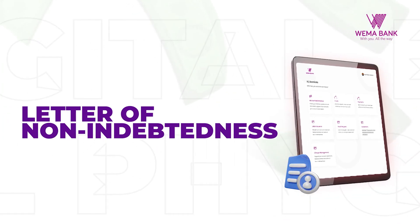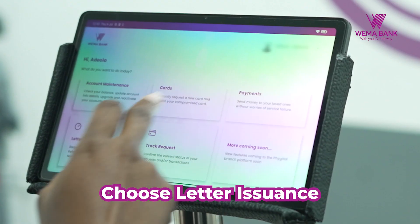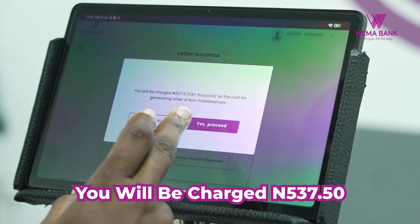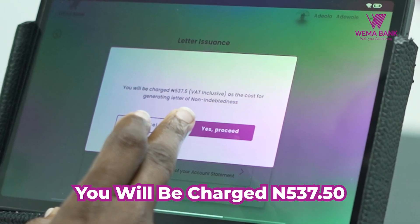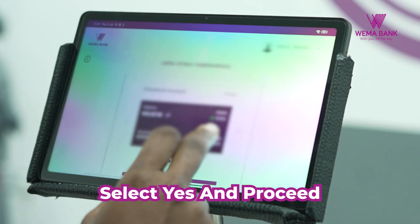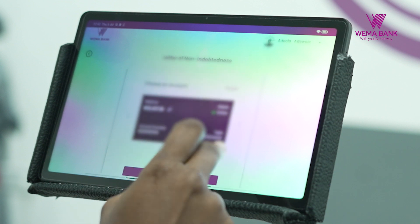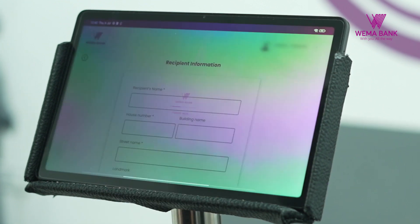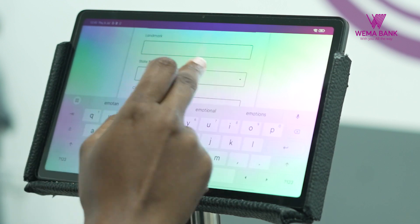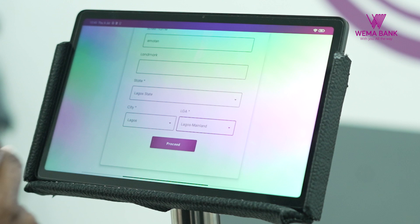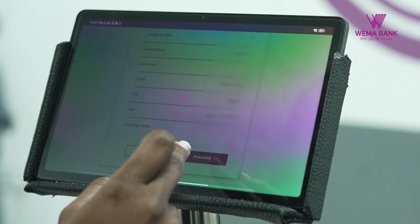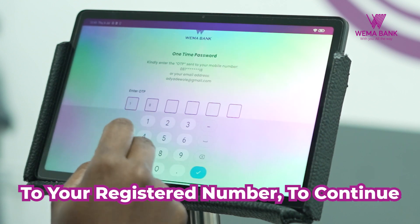Let's check out how to issue a letter of non-indebtedness. Choose letter issuance for a letter of non-indebtedness and click LETTER OF NON-INDEBTEDNESS to continue. You will be charged 537 Naira 50 Kobo, VAT inclusive, as the cost for generating a letter of non-indebtedness. Select YES and proceed. Swipe to choose the account from the list of accounts, then enter the details of the recipient's mailing address. A summary of the details entered is shown — edit if you have corrections, or proceed to continue.